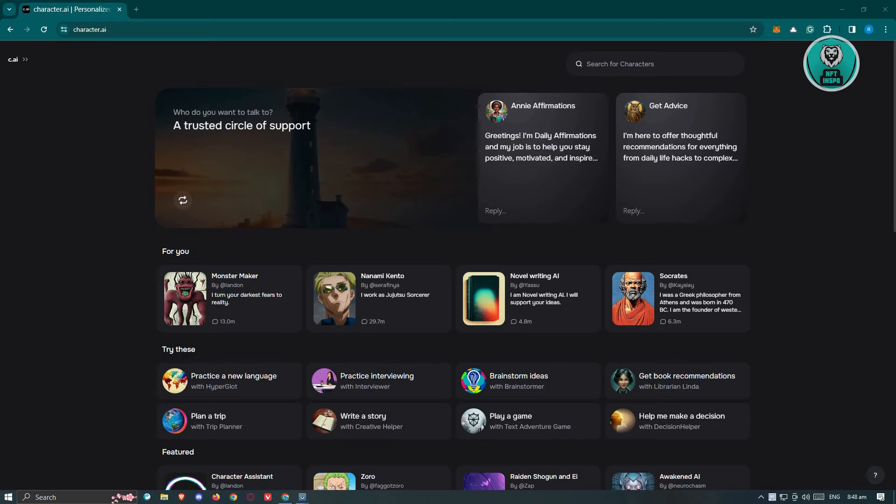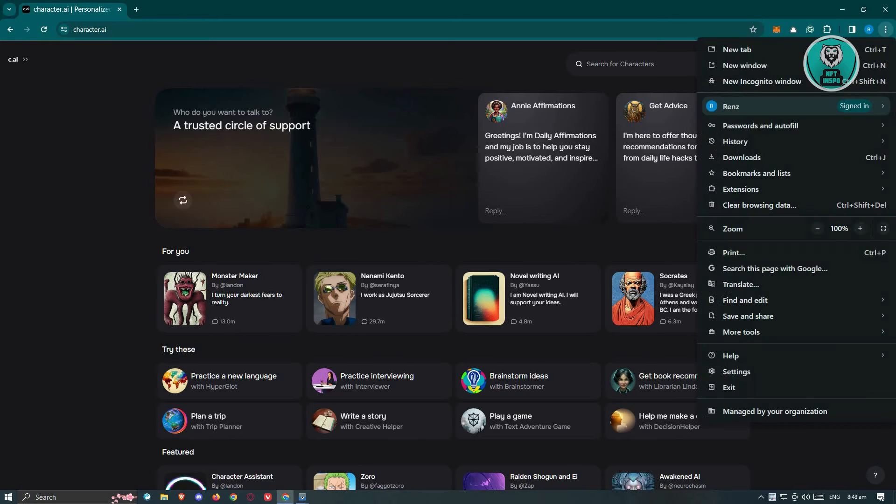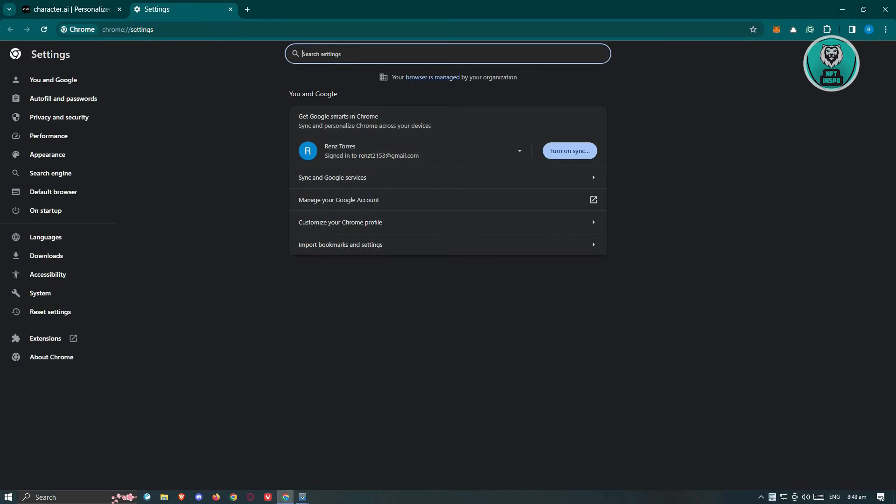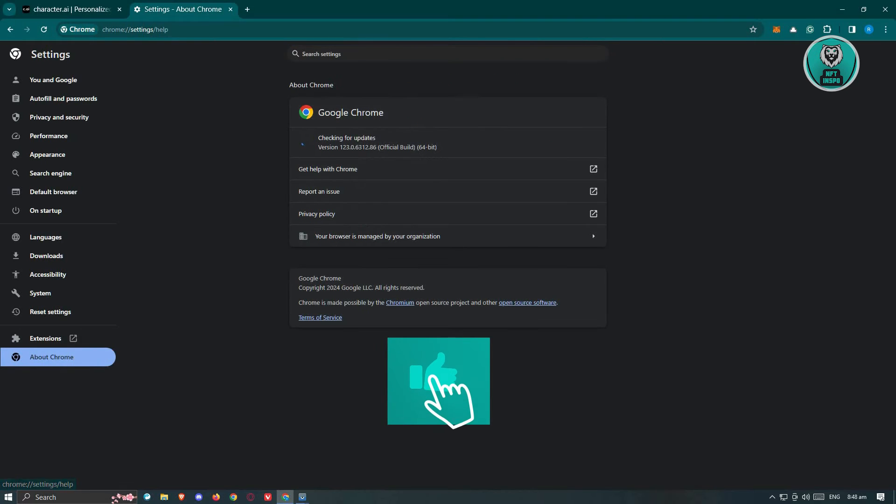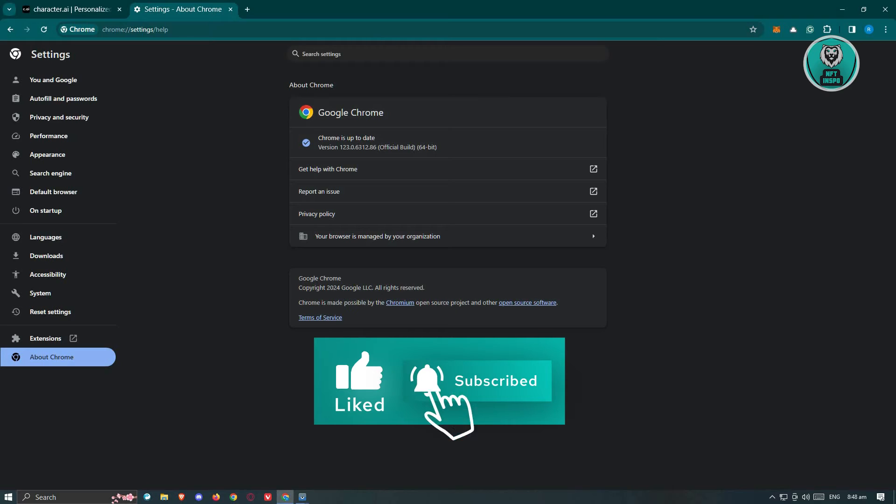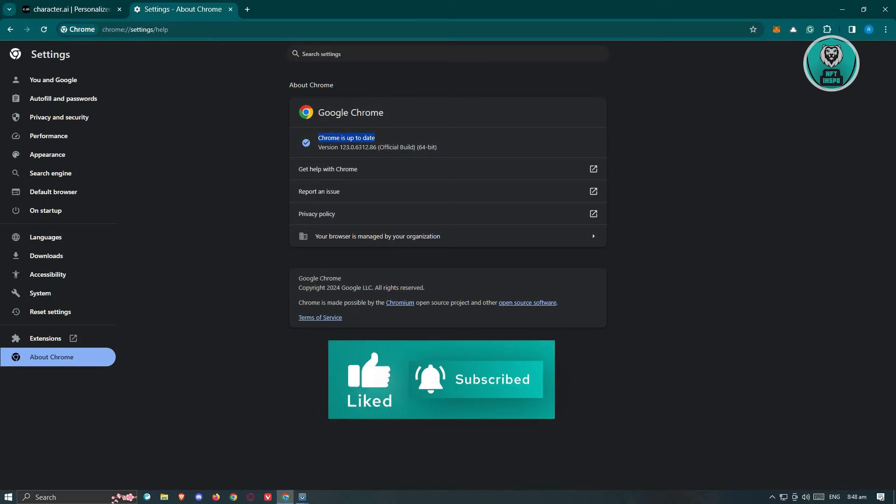First things first, you have to guarantee that you're using the updated version of your browser. At the top right of the screen, go ahead and click on the three dot icon and go to settings. Depending on your browser, the option to update might be different. For Google Chrome, which is the browser I'm currently using,